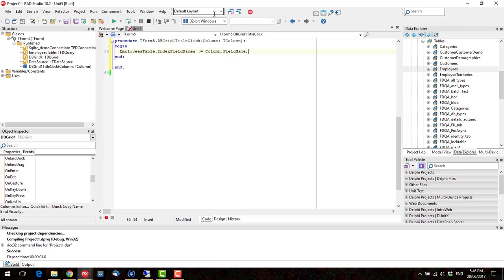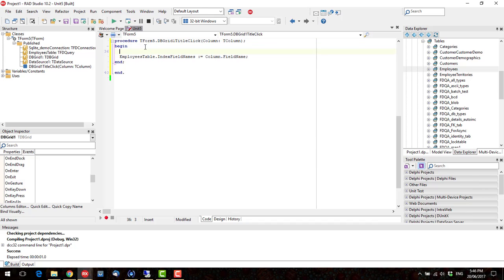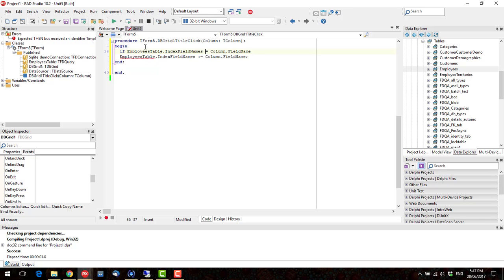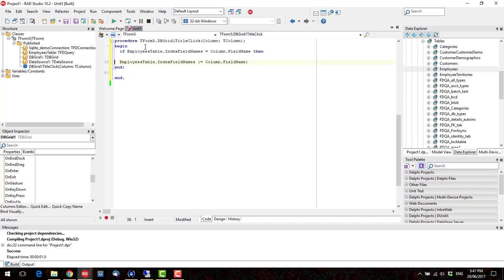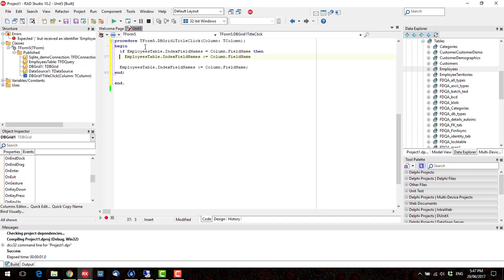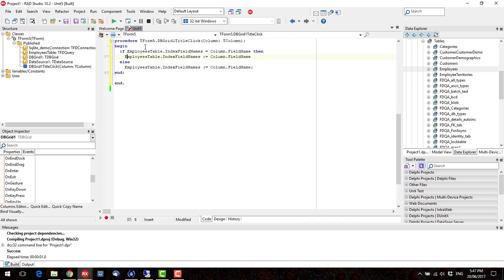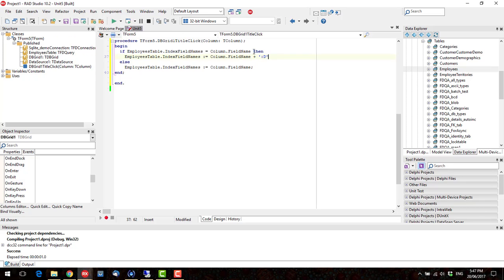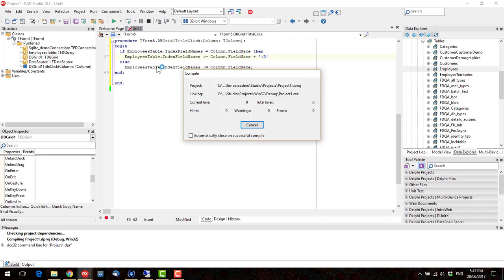But, with FireDAC, we can, I can say, if we're already sorting by this index. Then, so, and what I can append on the end is a colon D, to say, sort descending. So, if we're already sorting by a particular field, we want to reverse sort it. Otherwise, we want to sort by the field that we've clicked on.